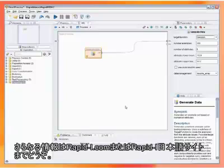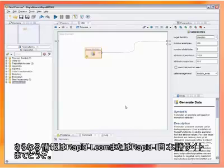More information is available on www.rapideye.com.